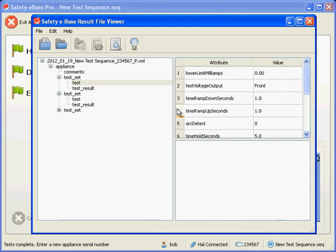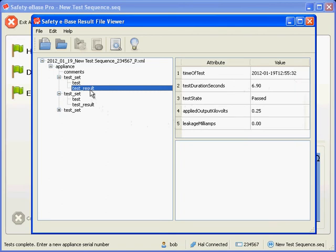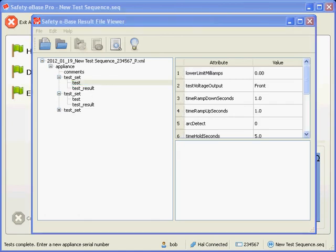There may be zero or many test result elements in a test set. If there are no test results, then this indicates that a particular test was not performed at all. This will happen when all tests are cancelled. If tests are not cancelled, then there will be as many test results as specified in the test settings.